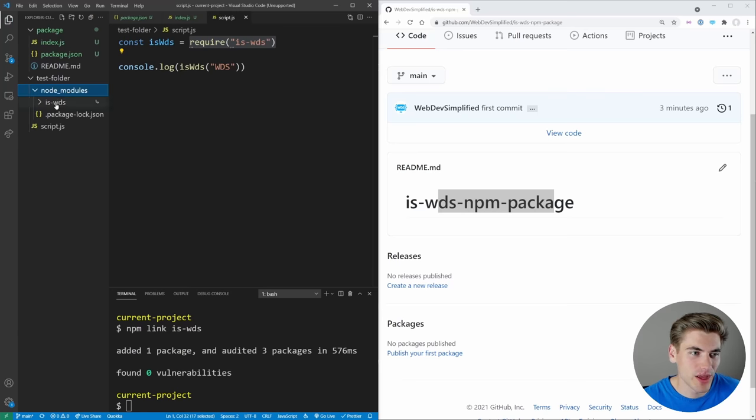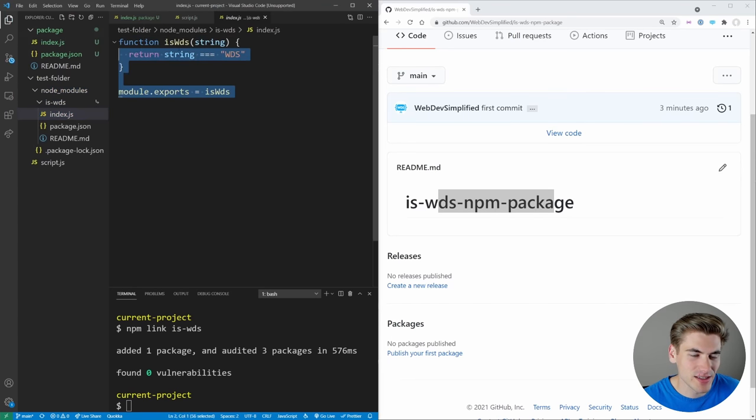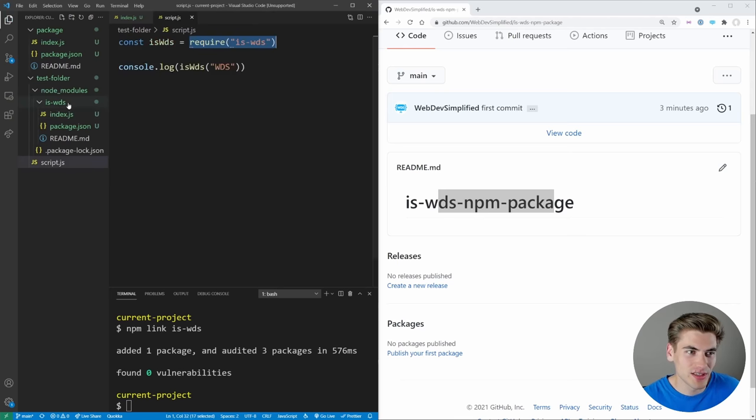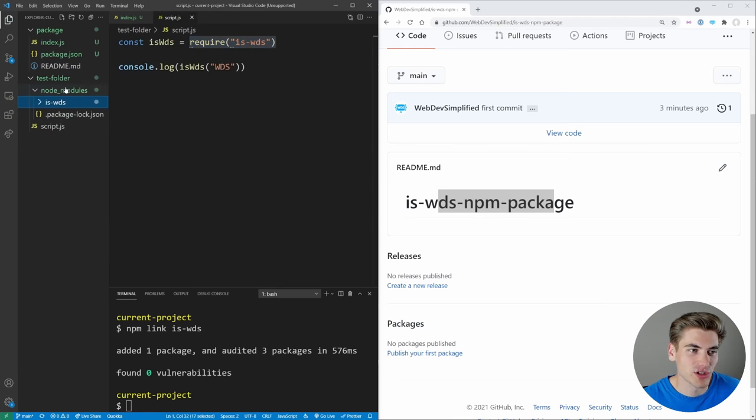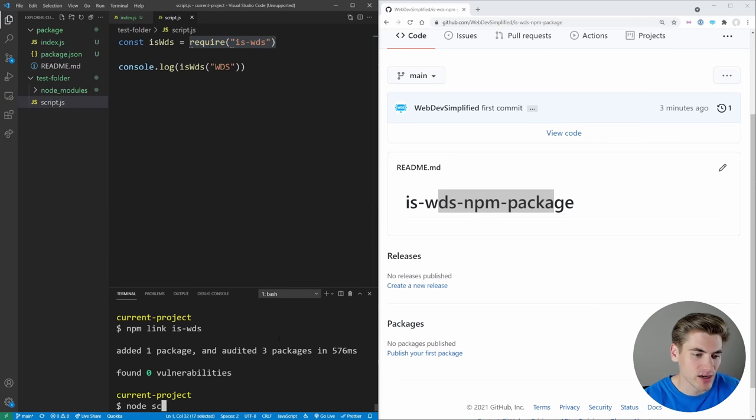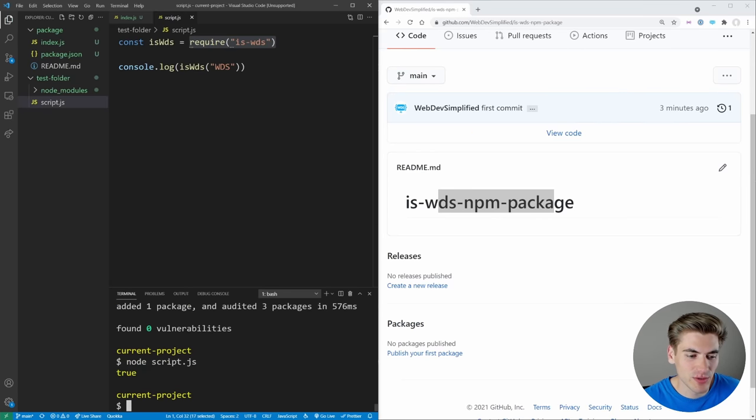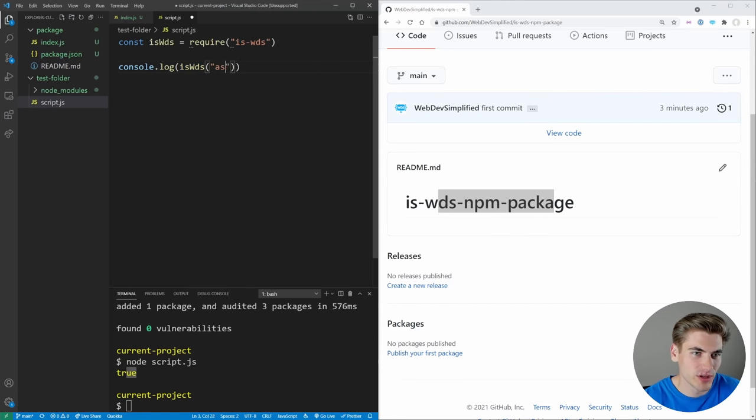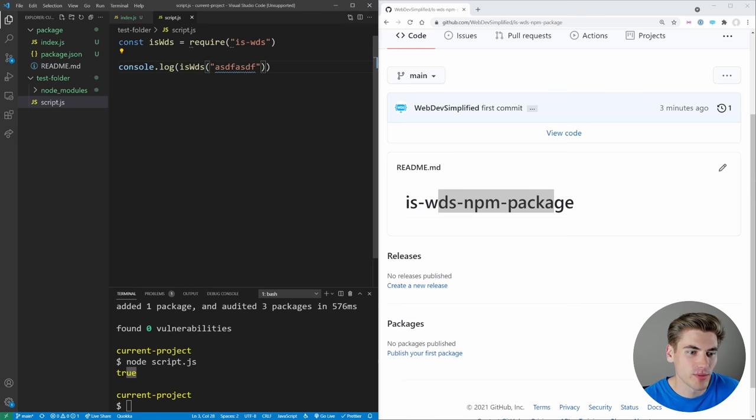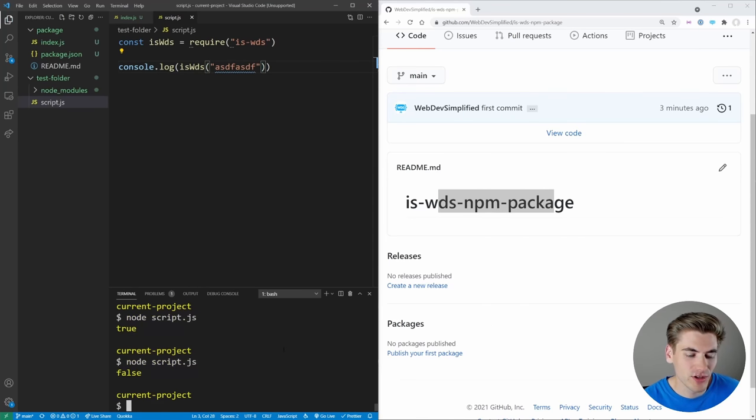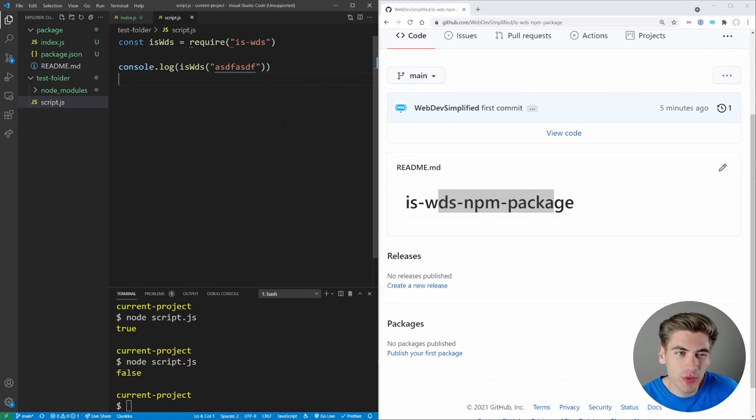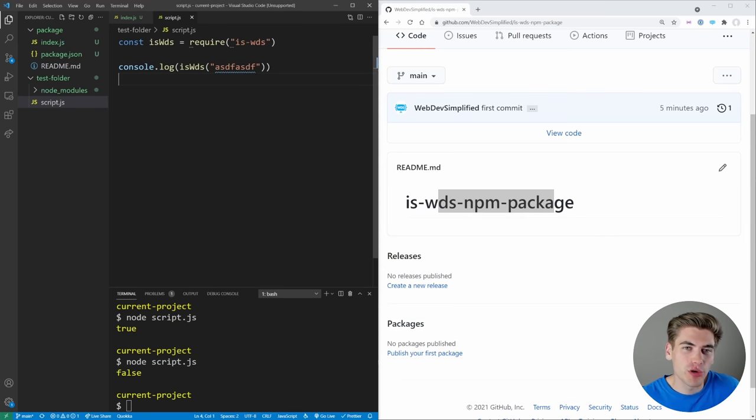And that's going to actually locally install our package. If we look at our node modules, you can see we have isWDS. And inside there is the package that we already linked. So as you can see, it installed that package locally for us. And now if we run this script.js by just saying node script.js, you can see it returns true because isWDS is true. If we put in some random garbage in here, and run this script, you're going to see it returns false.